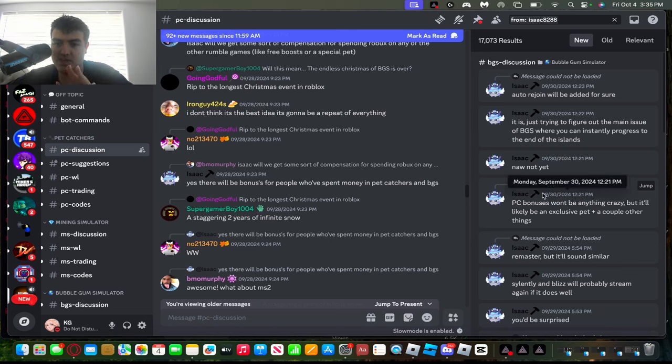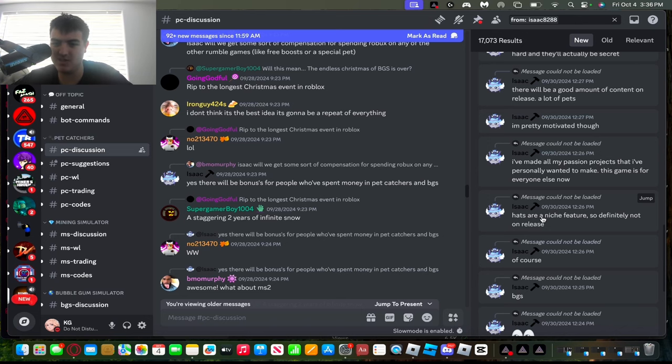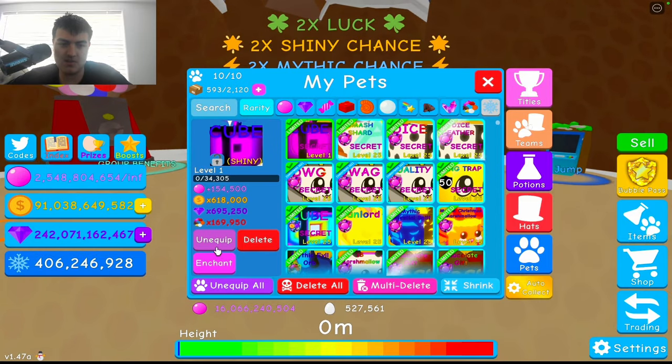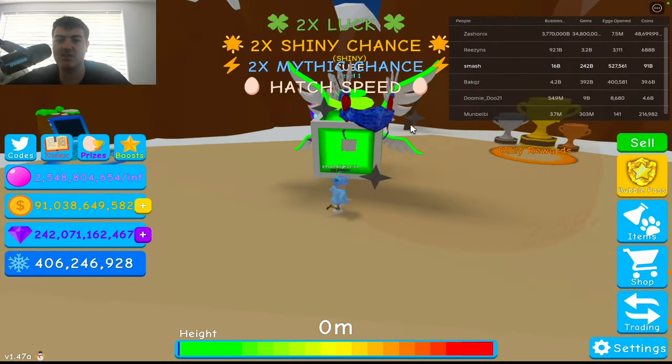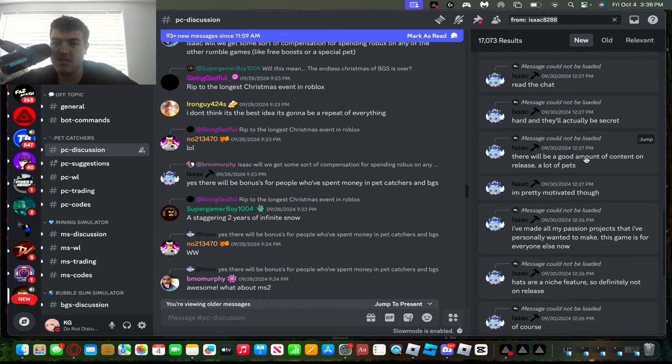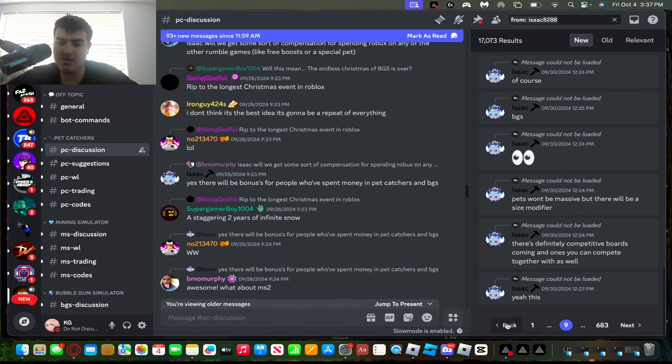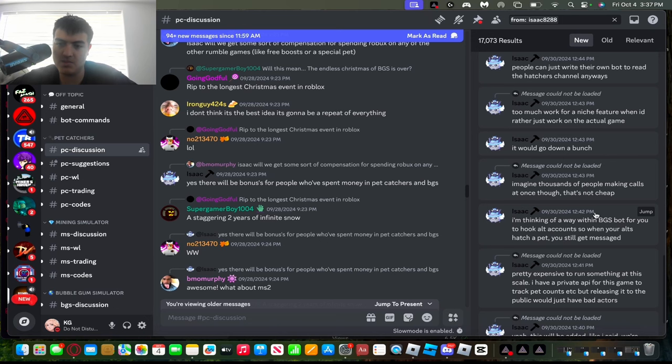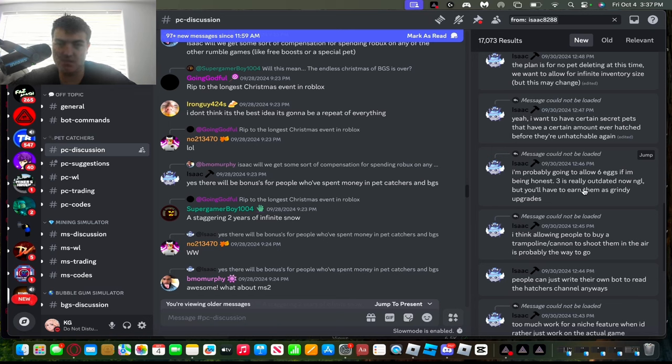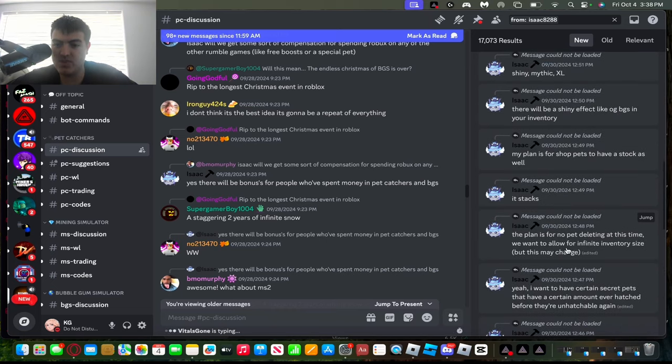The premium currency bonuses won't be anything crazy, but it'll be an exclusive pet plus. The hats - because someone asked if there's gonna be hats on release - but he said it's not gonna be on release. That's cool because the original BGS, if I equip a hat here, look at the hats make the pets look really unique too. But there's gonna be a lot of good content. There will actually be secrets, but they're gonna be actually hard to get. He's thinking of hooking alt accounts, so when your alt account hatches pets, you'll still get a message. He's gonna allow six eggs because to be honest, three eggs is kind of outdated. Most games allow six or eight eggs.